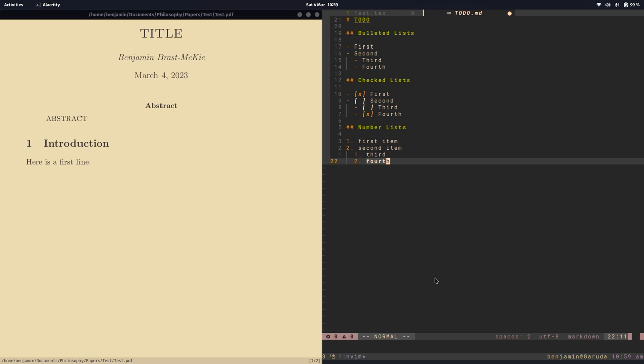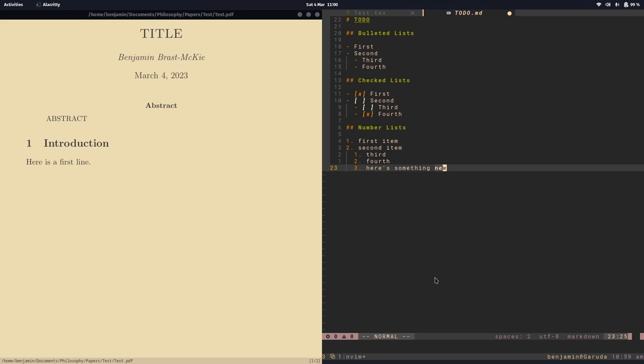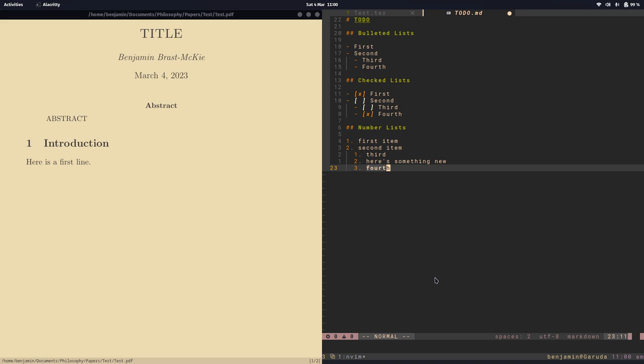So now you can see it restarts the numbering in my indented list. And here's something new. Let's say I want this new item I just added to come second. So with Alt-K, I can drag it up, and now I'd like to renumber my list, so space R, and so now it's correctly numbered. So that's convenient.